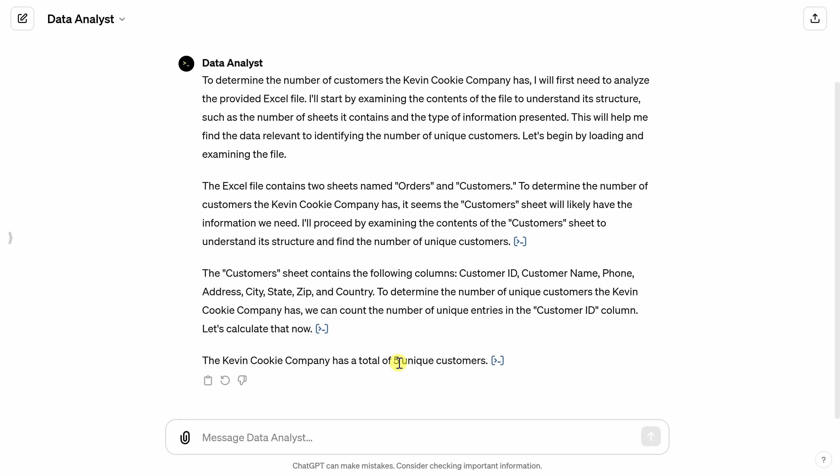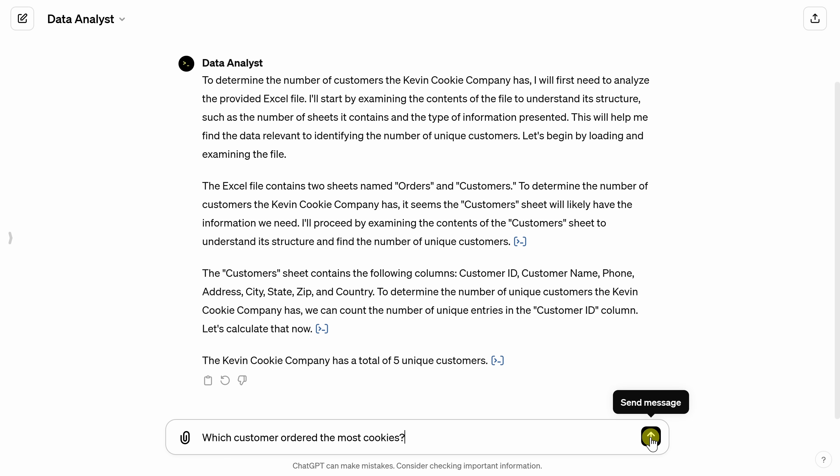Let's now try a question that's a little bit more complicated. Down below, I'll type in which customer ordered the most cookies. Now, you might be thinking, well, that's not that hard of a question. But the reason it's a little bit more complex is that it uses some information from the customer sheet and it uses some information from the orders sheet. So it has to tie these two sheets together. Let's see what it comes back with.